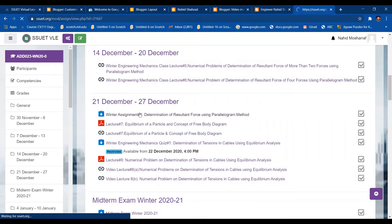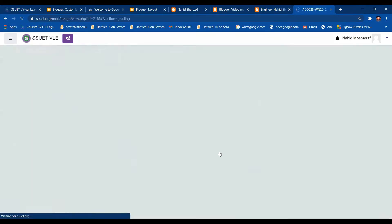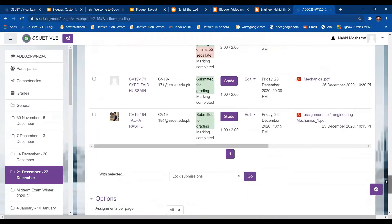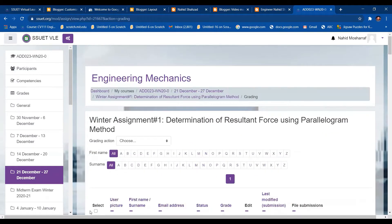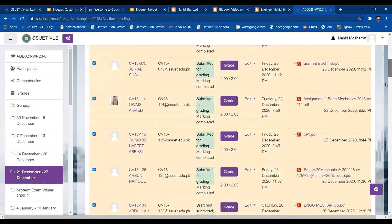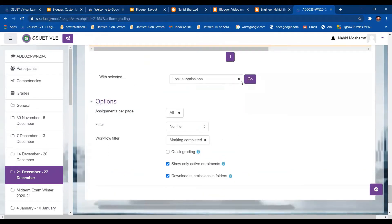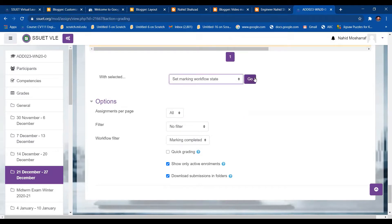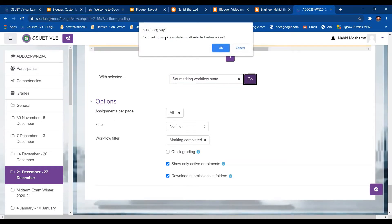I'll click on Assignment Number One and go to View All Submissions. There were only 40 students in this class, so the list fits on one page. I need to select all the students and release their marks. To do that, I click on Set Marking Workflow State, and it will ask you to set the marking workflow state for all selected submissions, then click OK.